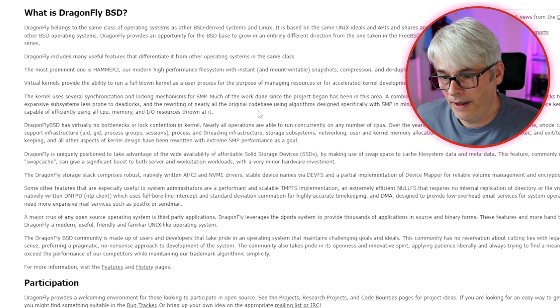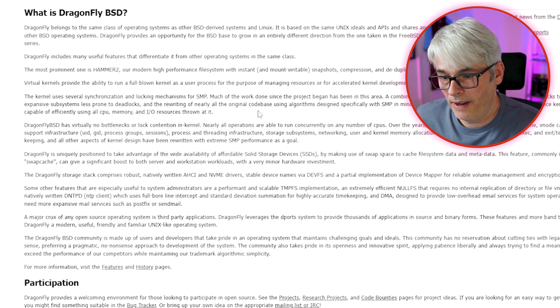The DragonFly storage stack comprises robust natively written AHCI and NVMe drivers, and stable device names via DevFS. So the question is, which one's right for you? If you want a general operating system, FreeBSD is probably the way to go — it has its fingers in many pies. NetBSD has its strength in running on loads and loads of hardware. OpenBSD specialises in security. And DragonFly BSD looks like they're interested in storage.